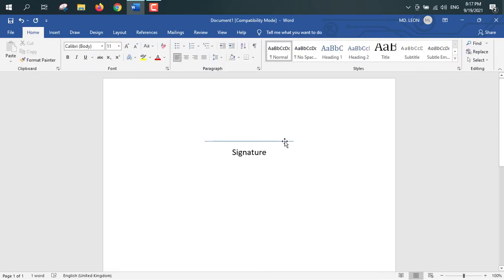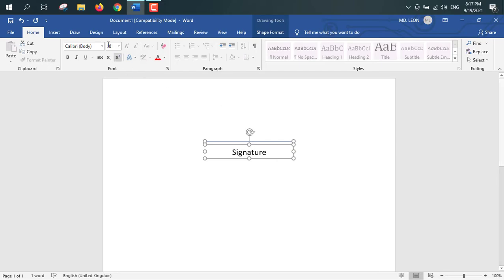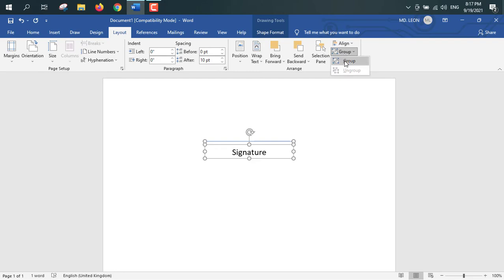First I will select this solid line, then this text box. For making it as a group, go to layout, from here, group, group.